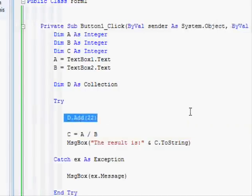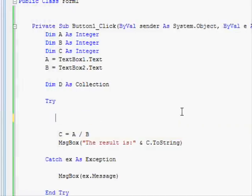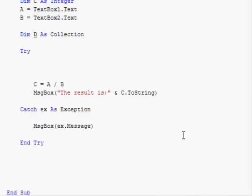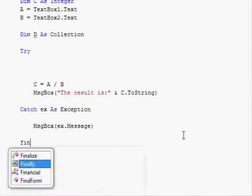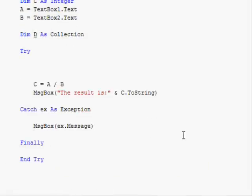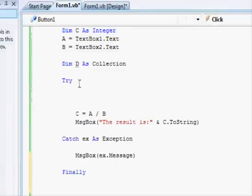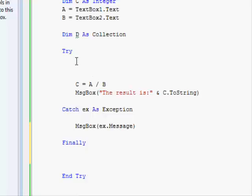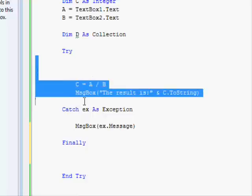Well, there is one last thing about this: the try-catch can have a finally part. Now what the finally part is like this: the try section is executed.